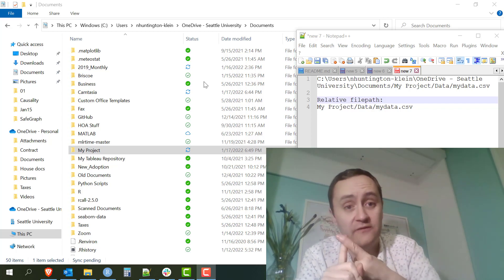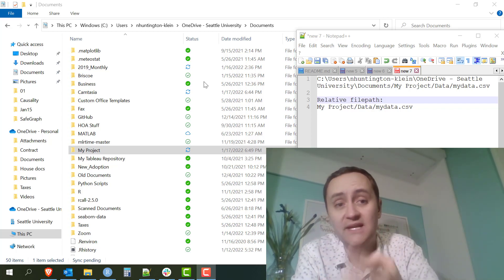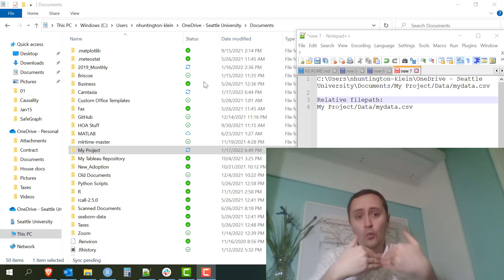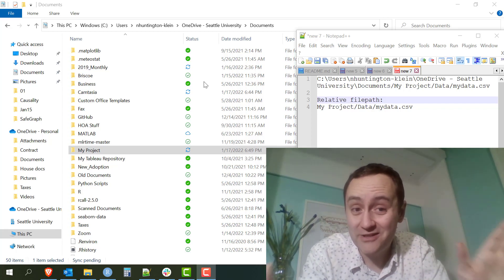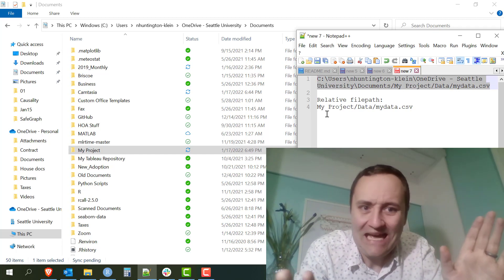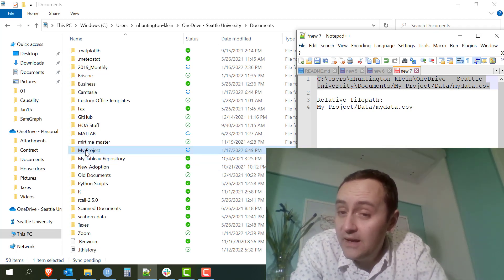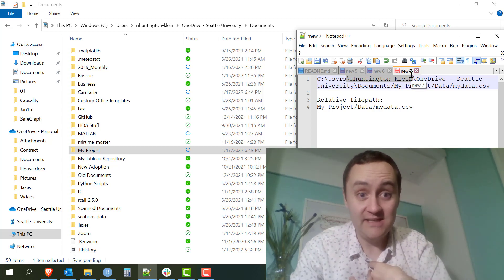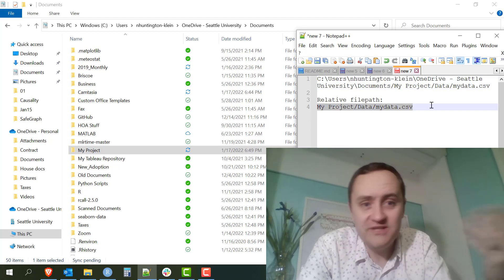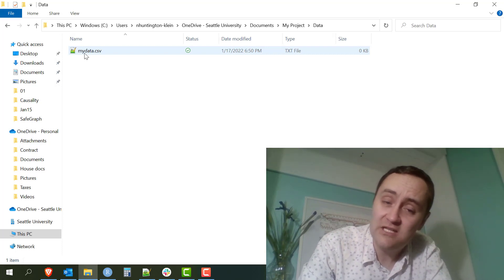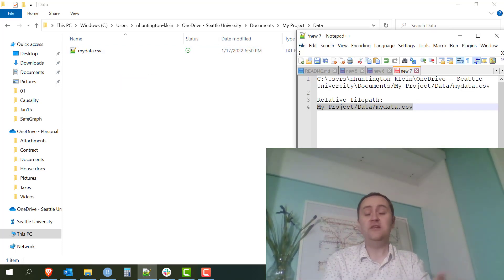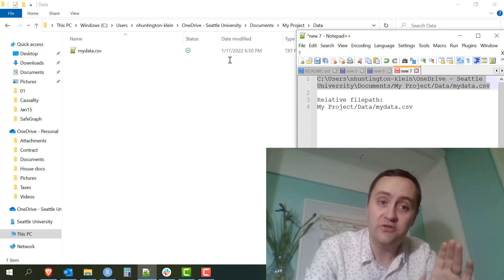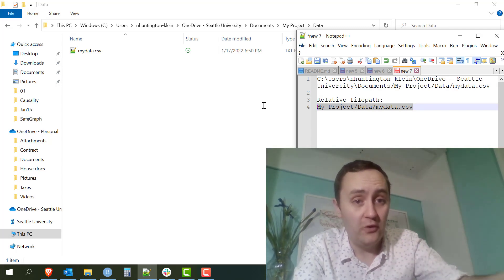Why would you want to use a relative file path? When you send somebody else your code, you're not going to send them your whole computer. So using an absolute path that looks through the whole computer is not a good idea. But you might send them your project folder. They won't have an nHuntingtonKline folder because their name is different, but they do have your My Project folder because you sent it to them. Inside that is a Data folder, and inside that is mydata.csv — so they can find it. If you're sending code to somebody else, you pretty much always want to use relative file paths, because their folder structure won't match your absolute structure.